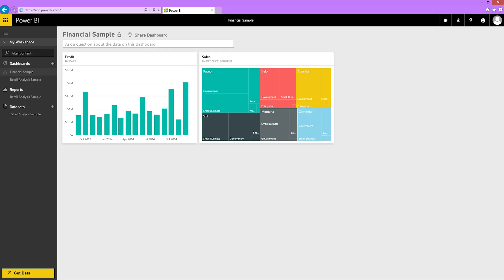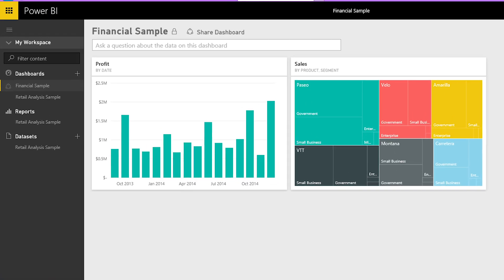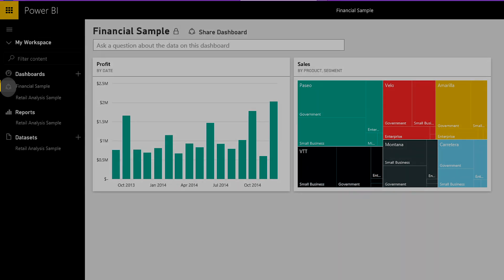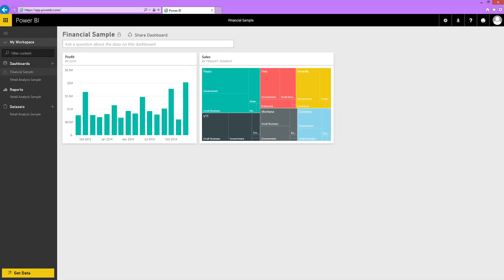On Michael's Power BI workspace, notice the sharing icon next to the dashboard. The underlying dataset isn't shared, and Michael can't make any changes to the dataset. His dashboard will refresh as the original dashboard refreshes, so any changes I make to my dashboard are automatically visible to my co-workers.